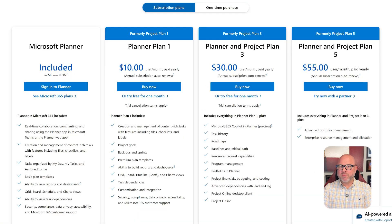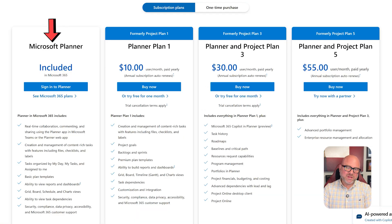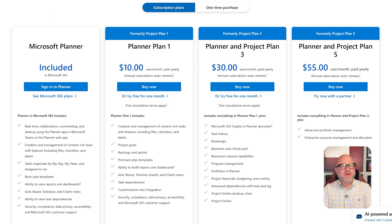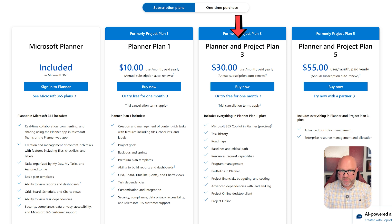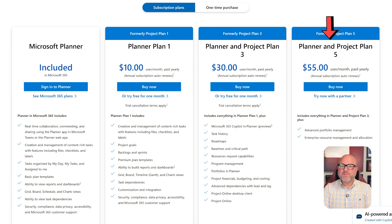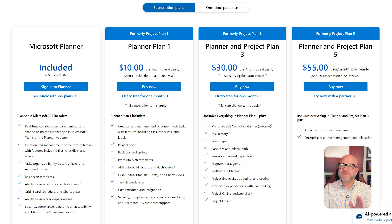Now, let's talk about pricing. Microsoft Planner comes free with any Microsoft 365 plan. If you need more features, Planner Plan 1 costs $10 per month, Planner Project Plan 3 is $30 per month, and Planner and Project Plan 5 is $55 per month per user. All plans are billed annually.